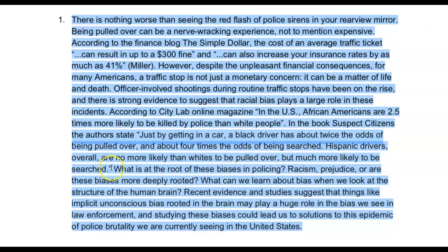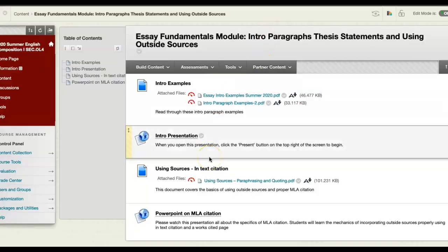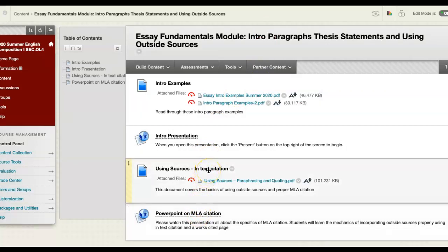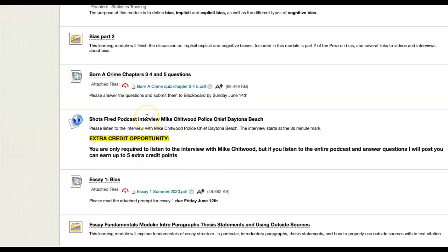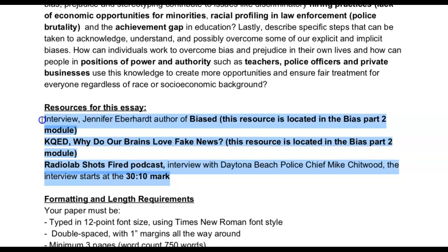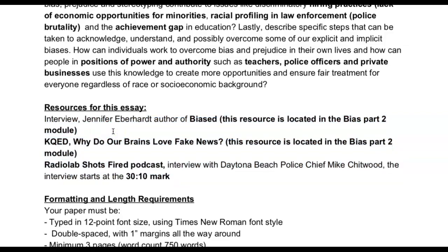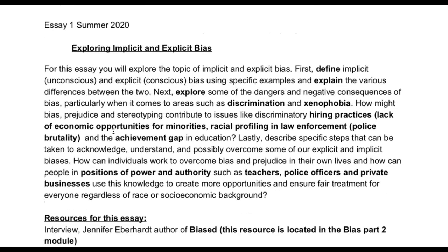So that's all I wanted to show you — kind of walk you through this intro example. Remind you to check out the Essay Fundamentals module, especially the PowerPoint on MLA citation and the in-text citation section. If you have any questions about what types of outside sources you're supposed to use, go back to the content page and into the Essay One prompt — I have a whole list of resources you can use for this essay. These are the places where you can take quotes, data, and information from for your argument. If you find anything else, that's great too, as long as they are credible, reliable sources. I hope you're all doing well — please just email me with any questions, comments, or concerns. Thanks a lot, bye!